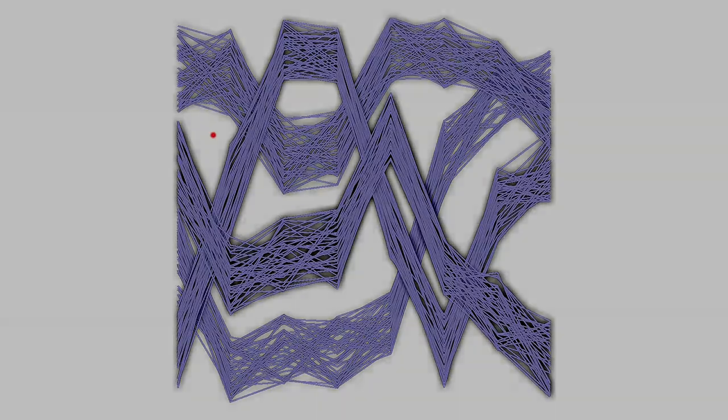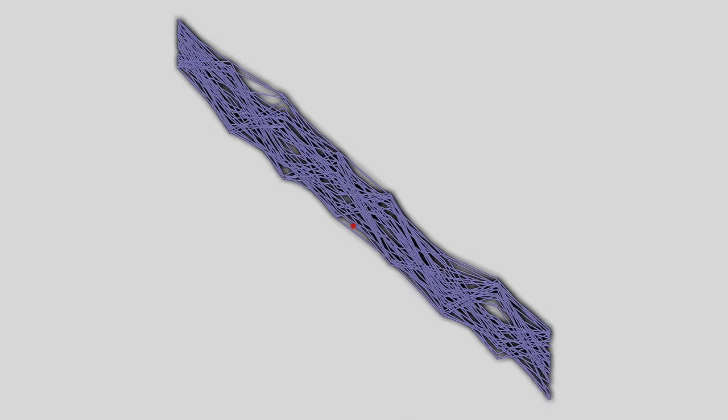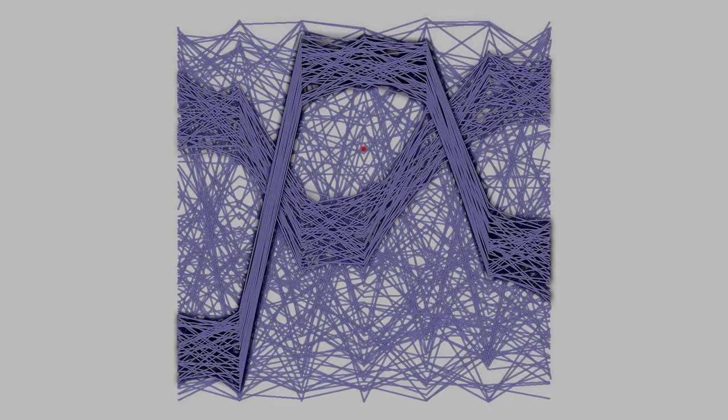LineHarp is an interactive sonification approach for dense line charts. We employ the metaphor of a string instrument, where individual line segments can be plucked. The direction of the segments is mapped to frequency, but their importance controls the amplitude of the generated sounds.